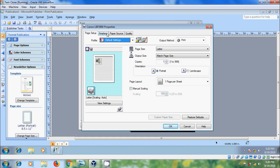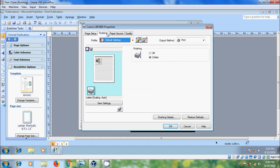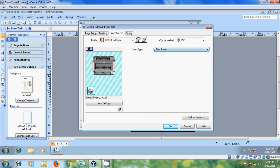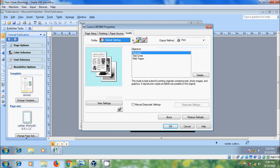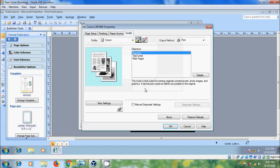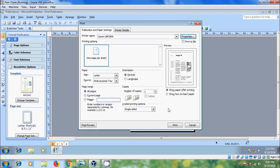After this, we can modify the finishing properties, Paper Source and Quality. And if you want to save the modification to the printer properties, click on Add Profile. And we can add a name to our profile. And select the icon. After that, click on OK. But remember that each printer has its own properties.